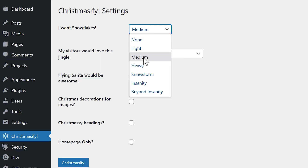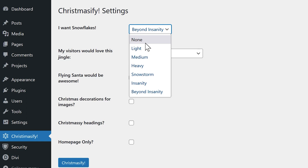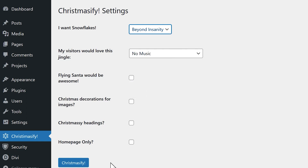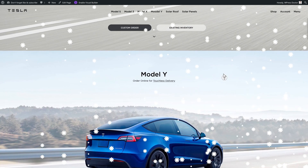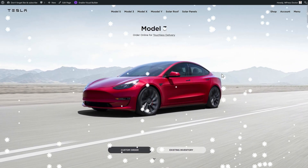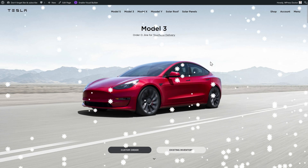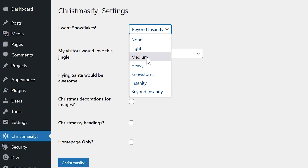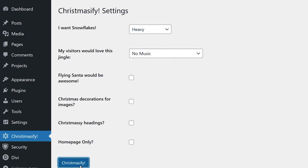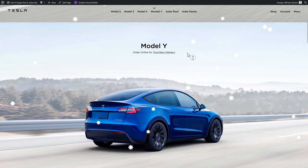Let's go for the medium. Medium snowflakes are really nice. Just choose any snowflakes you want. I'm gonna go with Beyond Insanity — this is indeed a little bit too much. And what you can actually see right now are the patterns inside of the snowflakes. Let's put this back on Heavy.